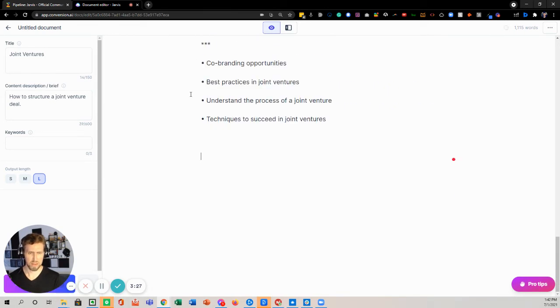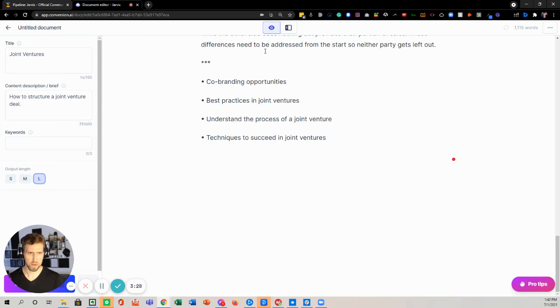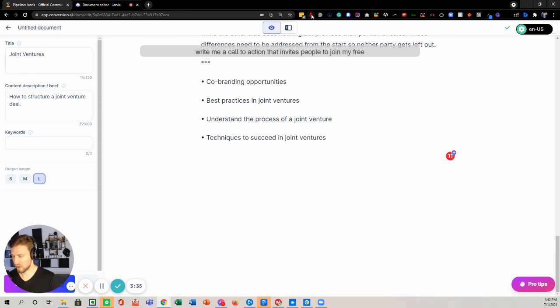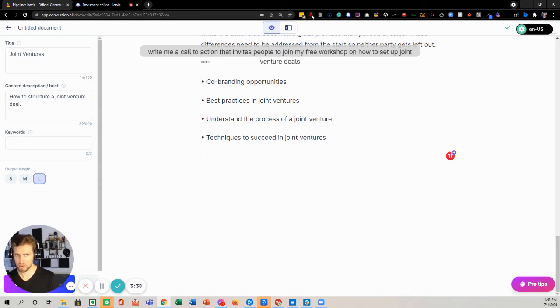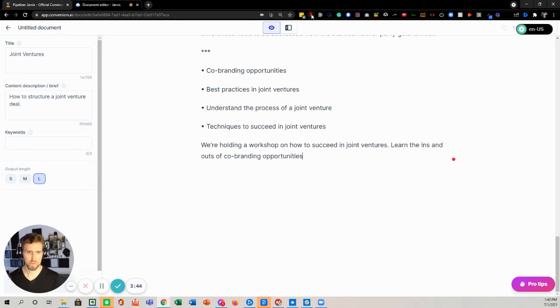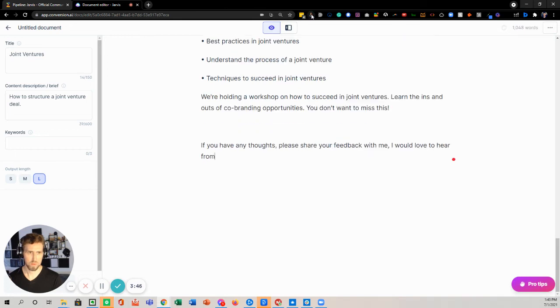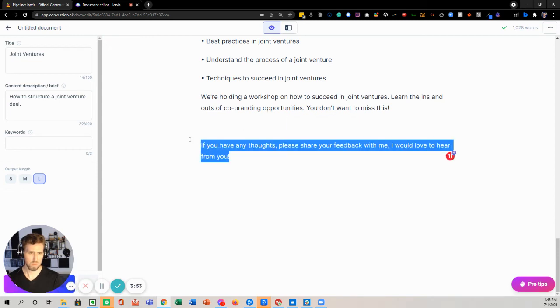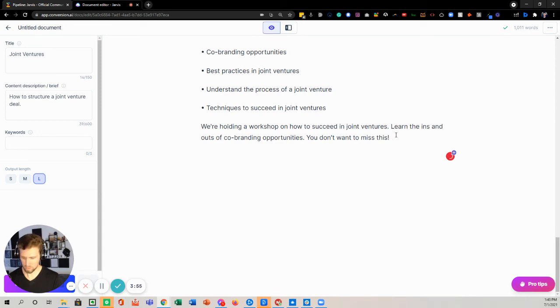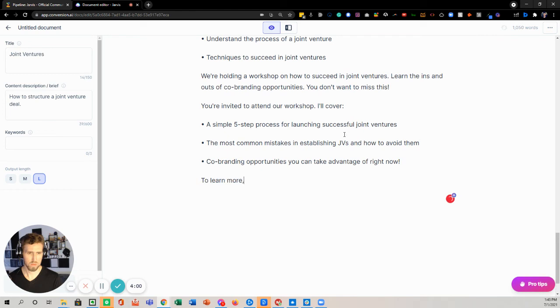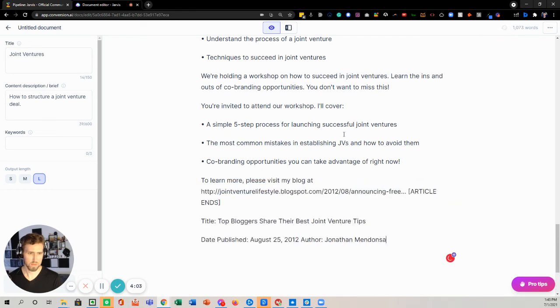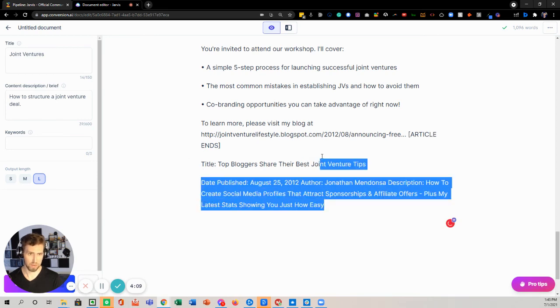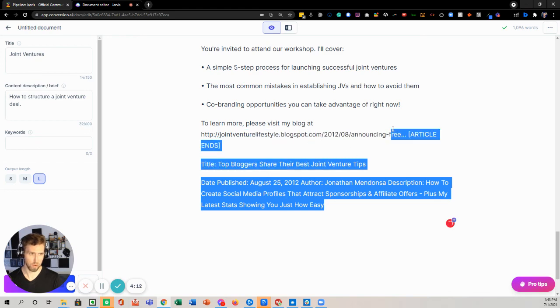All right, let's, instead of doing that, I'm going to do, write me a call to action that invites people to join my free workshop on how to set up joint venture deals. See now if you sometimes it's pulling this. I don't know if this is true. I don't think it is. It's just kind of pulling stuff and making it look in that format.